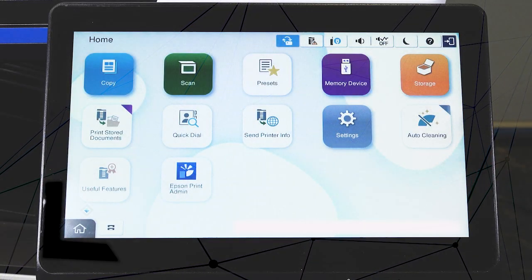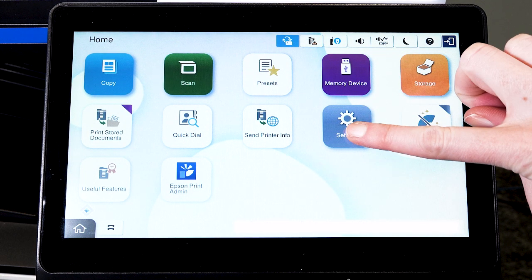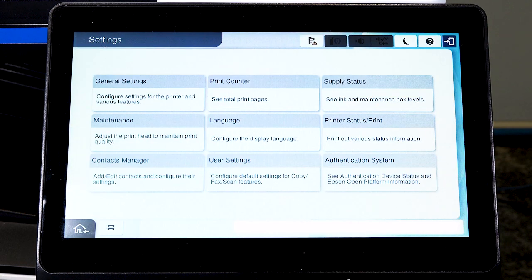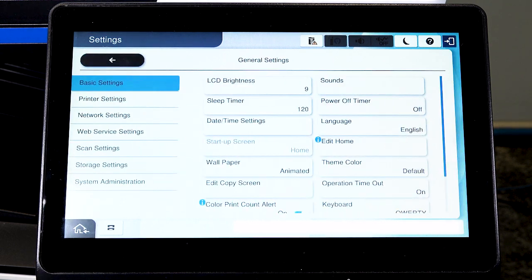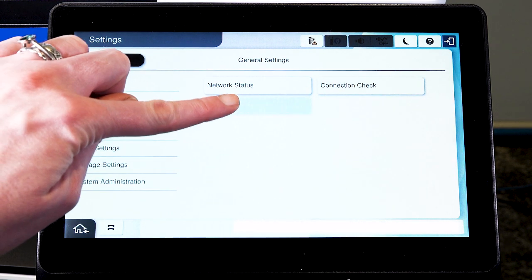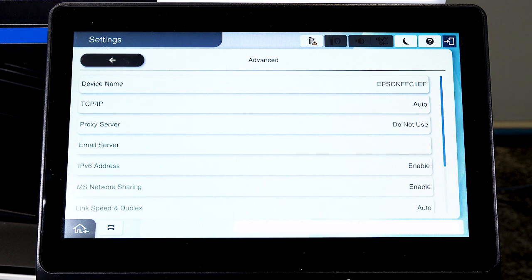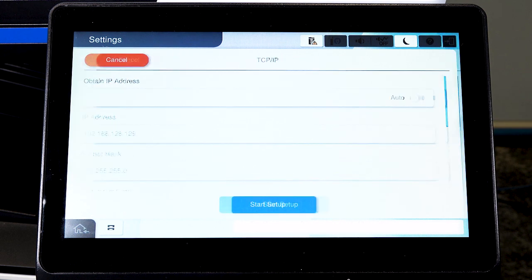After you connect your product to the network, select Settings, General Settings, Network Settings, Advanced, and TCP IP.